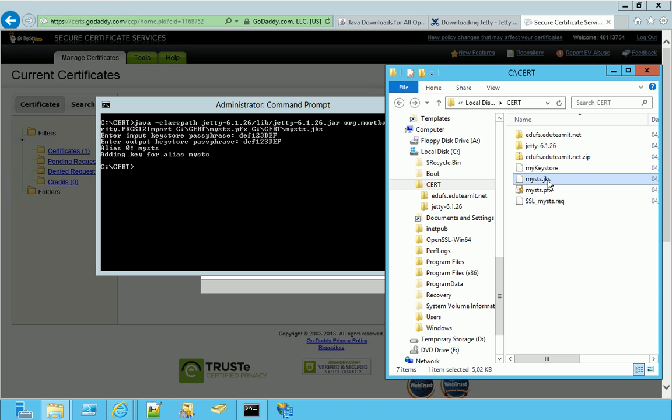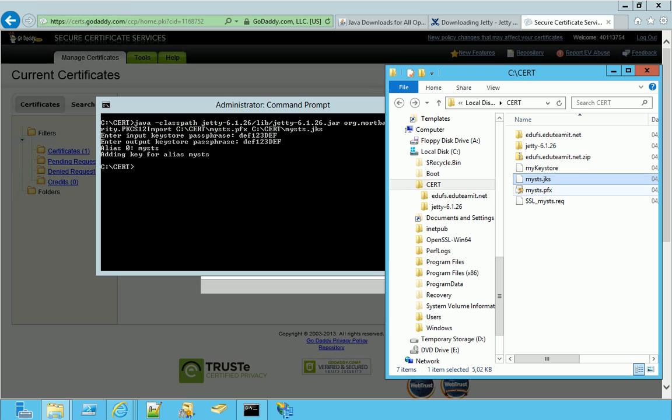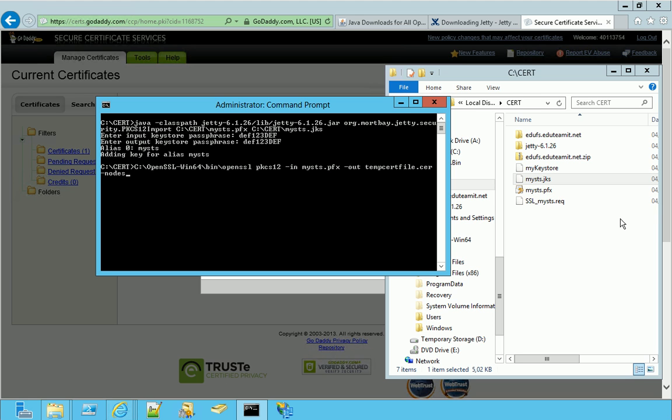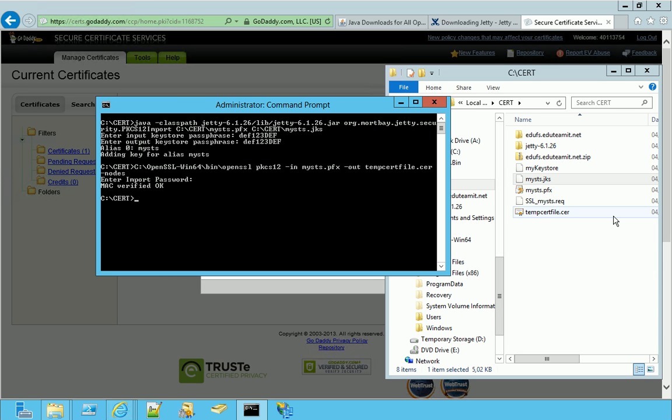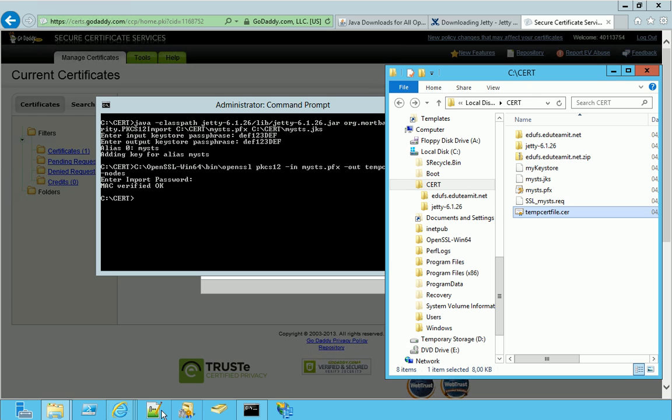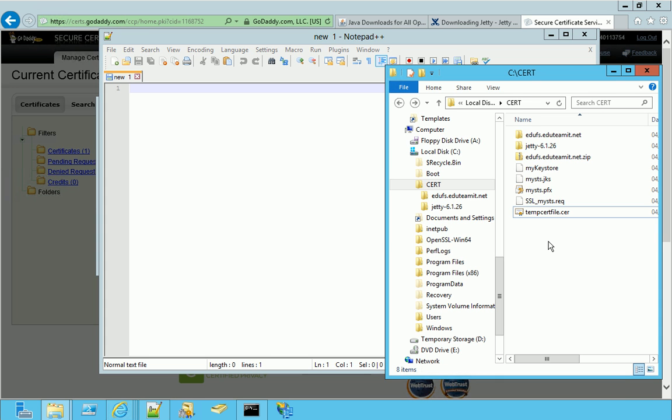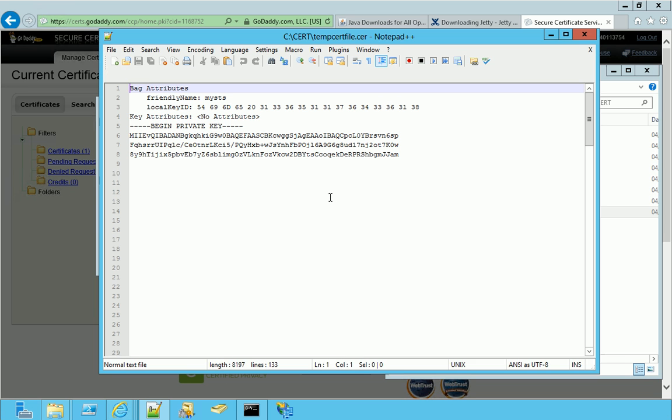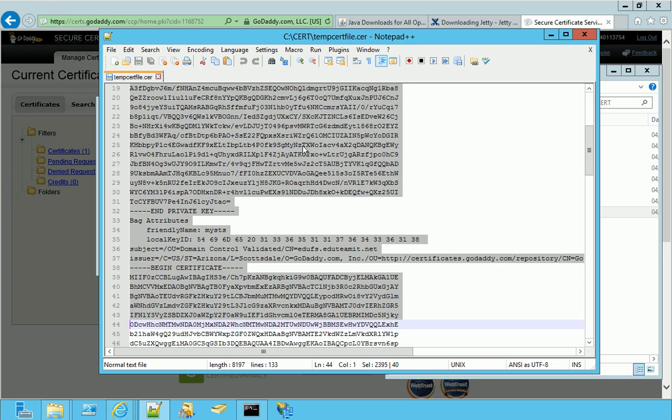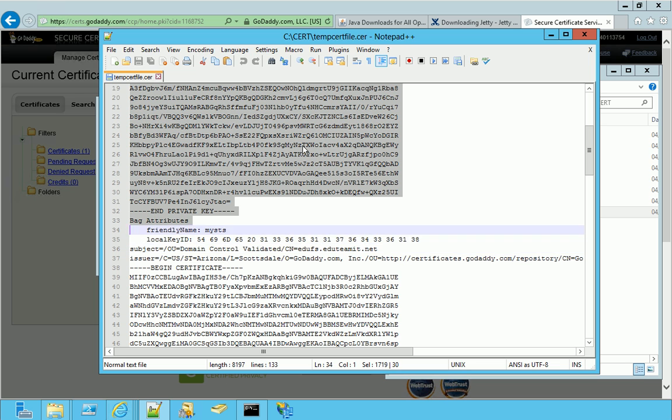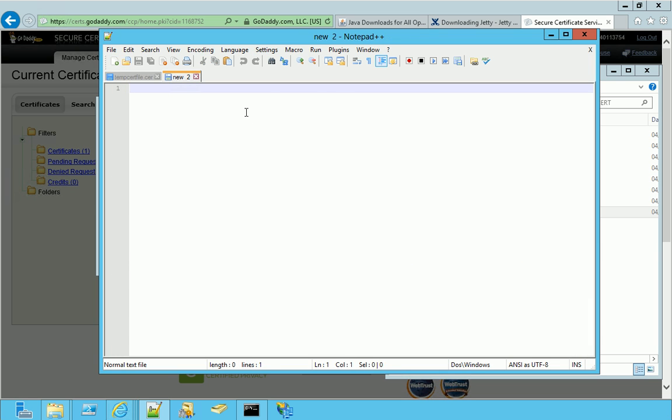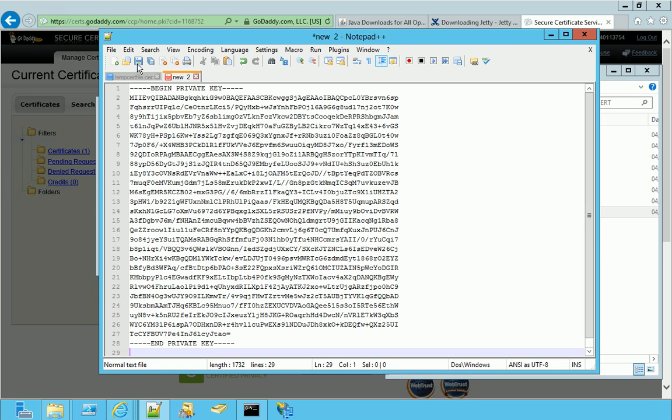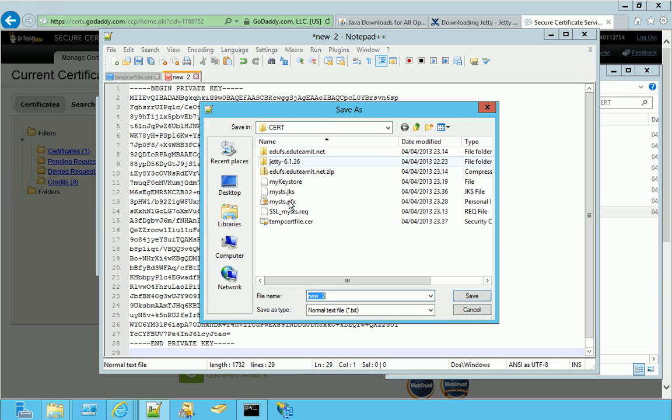We miss just one file to be complete. In fact, the very last step is to extract the private key from the PFX file and save it into a new file. We will use the OpenSSL and this is the command. So, we have generated this file, tempfile.cer, and we try to extract the private key from here. This is a text file and the private key is listed right here. So, we can select it, including begin and end. We copy, paste into a new file, and save the new file as mysts.key.